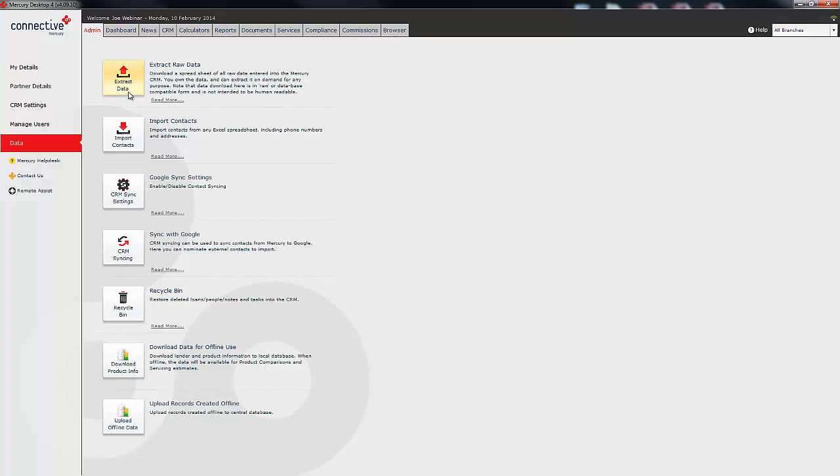Now what that means is it's data that you can give to a developer of another CRM and they will be able to import that data quite easily. The reason this is so important is that it links all of the opportunities and people records together as well as your tasks and notes, which is ordinarily quite difficult for a CRM developer to put together.